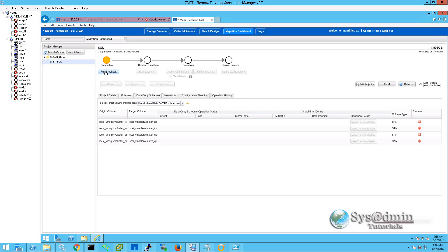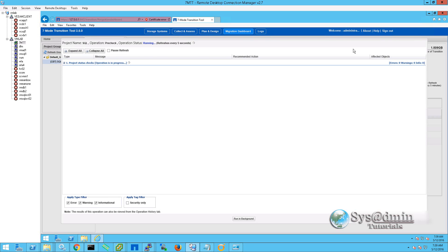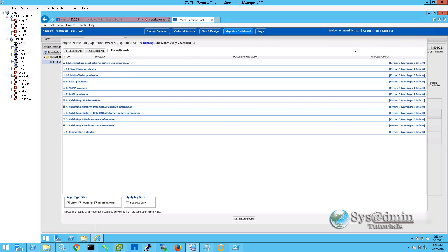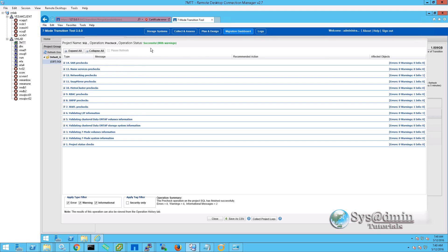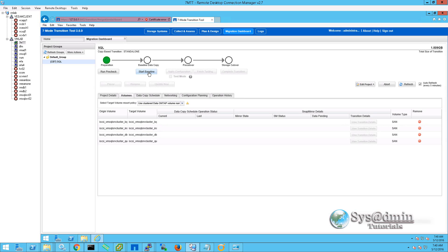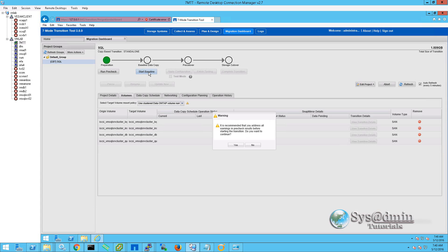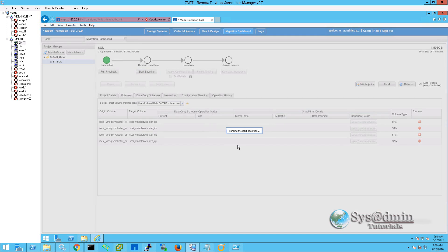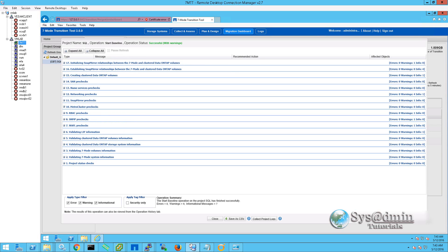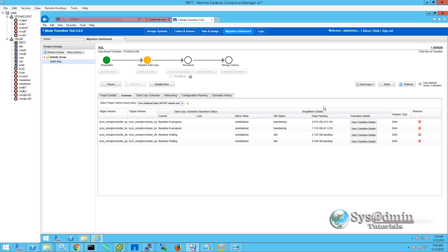We'll now run our pre-checks. This ensures that all the SnapMirror configuration is correct between the 7-mode and C-mode systems. You can see at the top that our pre-check is successful. We'll click Close and now start our baseline copy by clicking Start Baseline. I'll select Yes for the pre-check warnings. Our baseline operation is successful — we'll click Close. You can see under Data Pending that the SnapMirror is well underway. I'm going to pause the video and wait until this baseline finishes, then we'll continue.